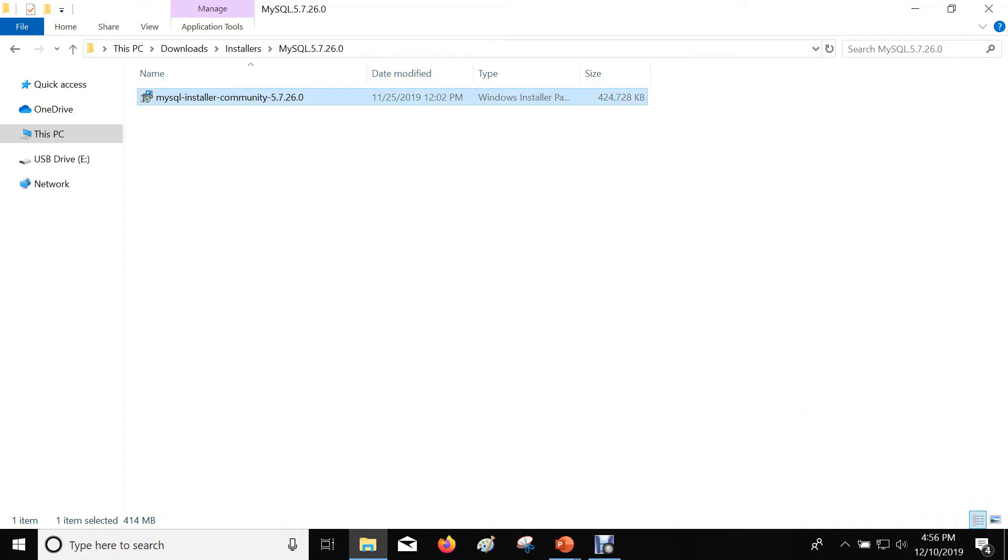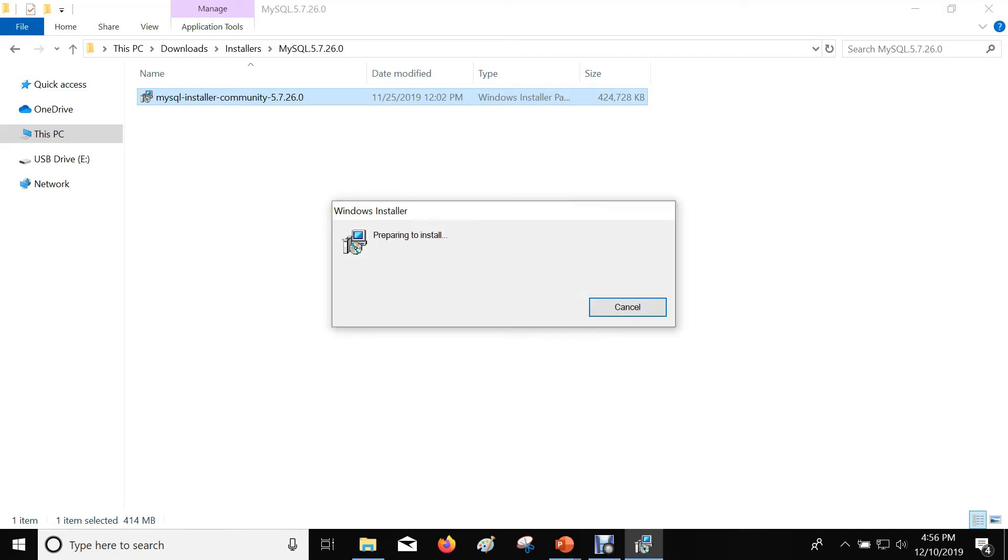Download the MySQL installer for the Community Edition. The link is provided in the description of this video. Double-click on the installer and follow the wizard.